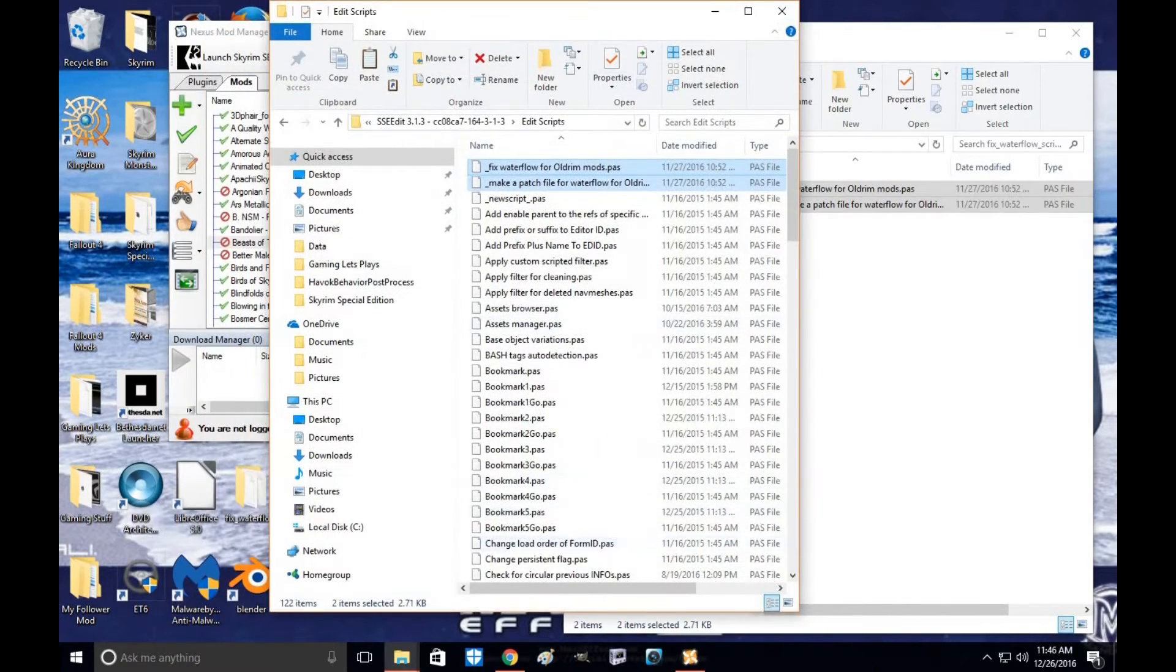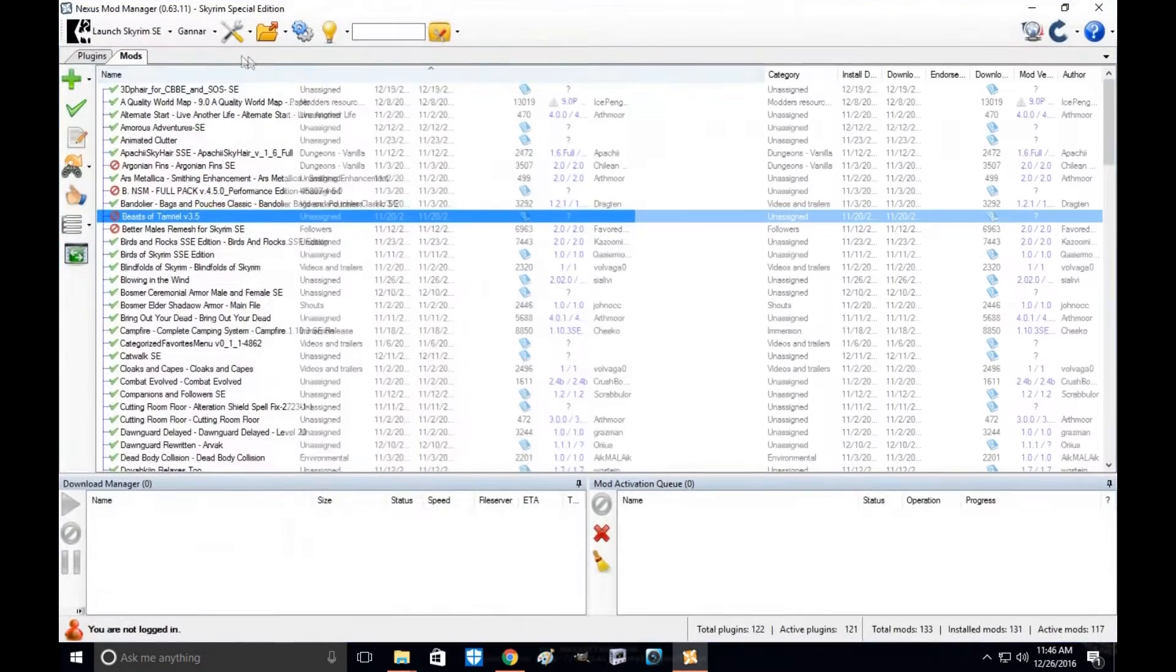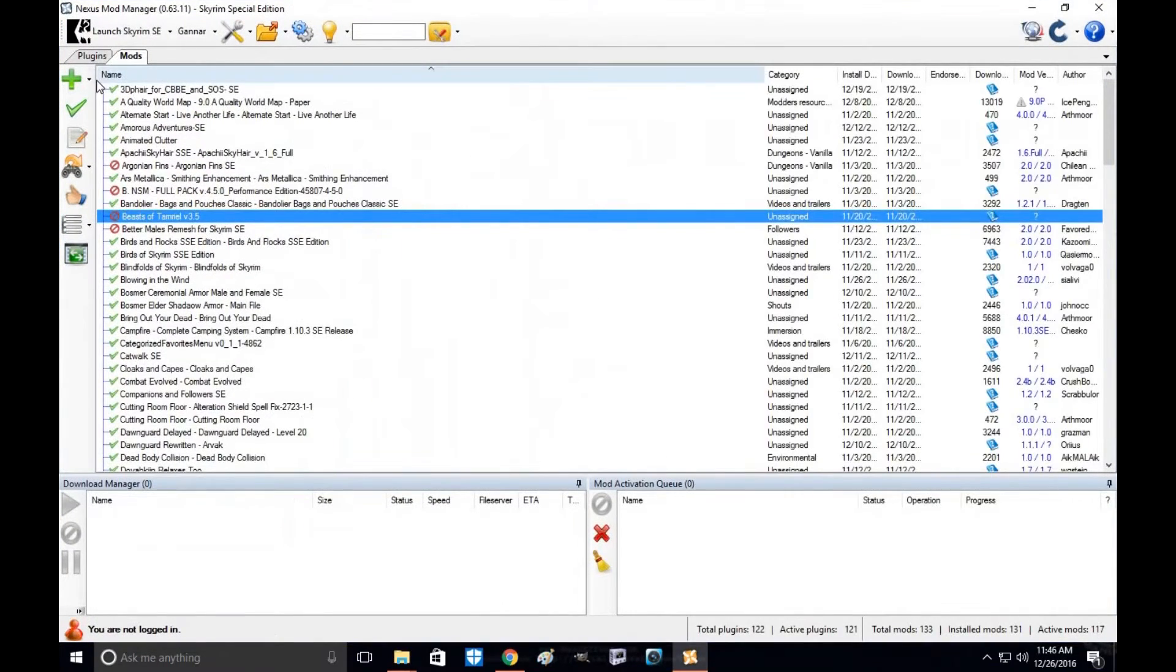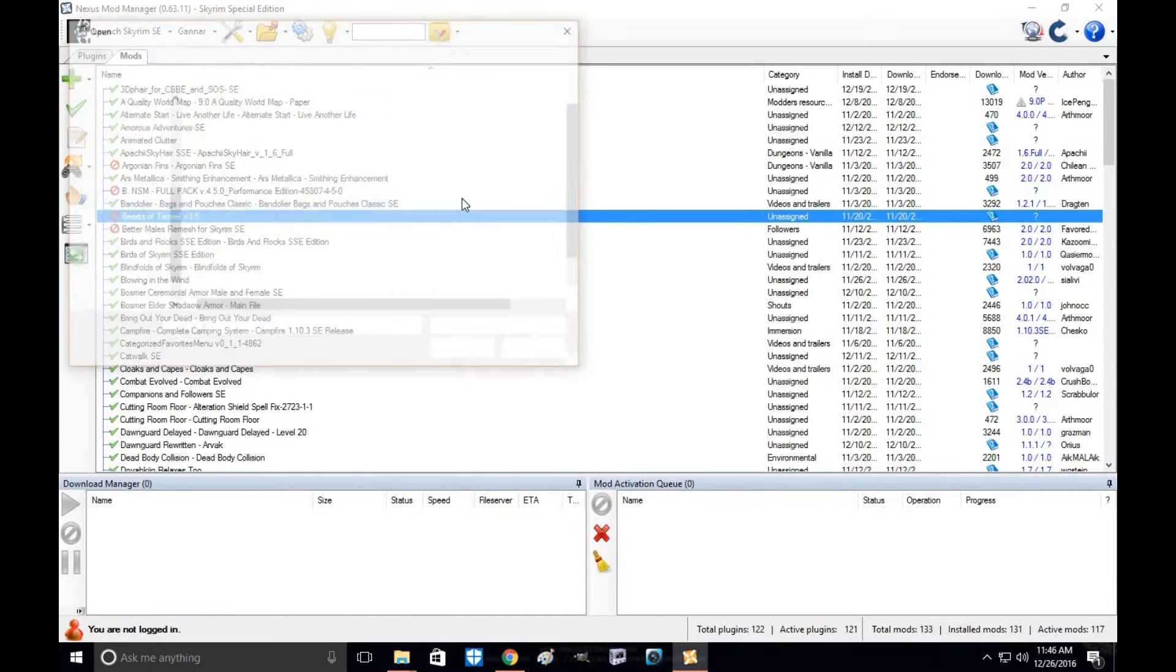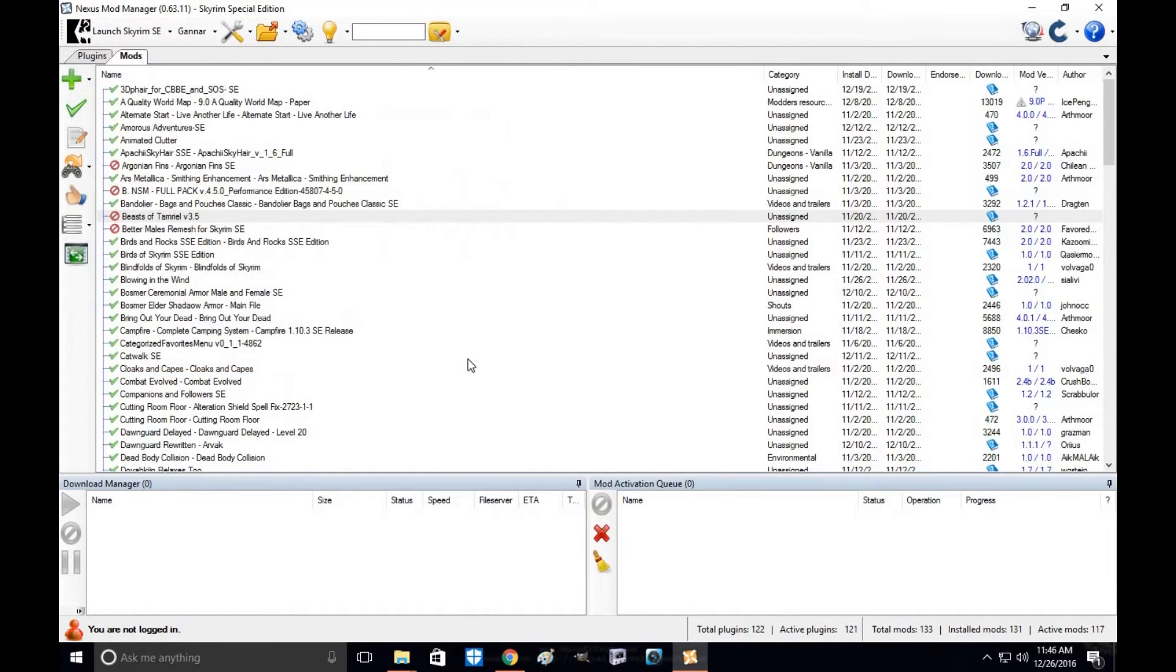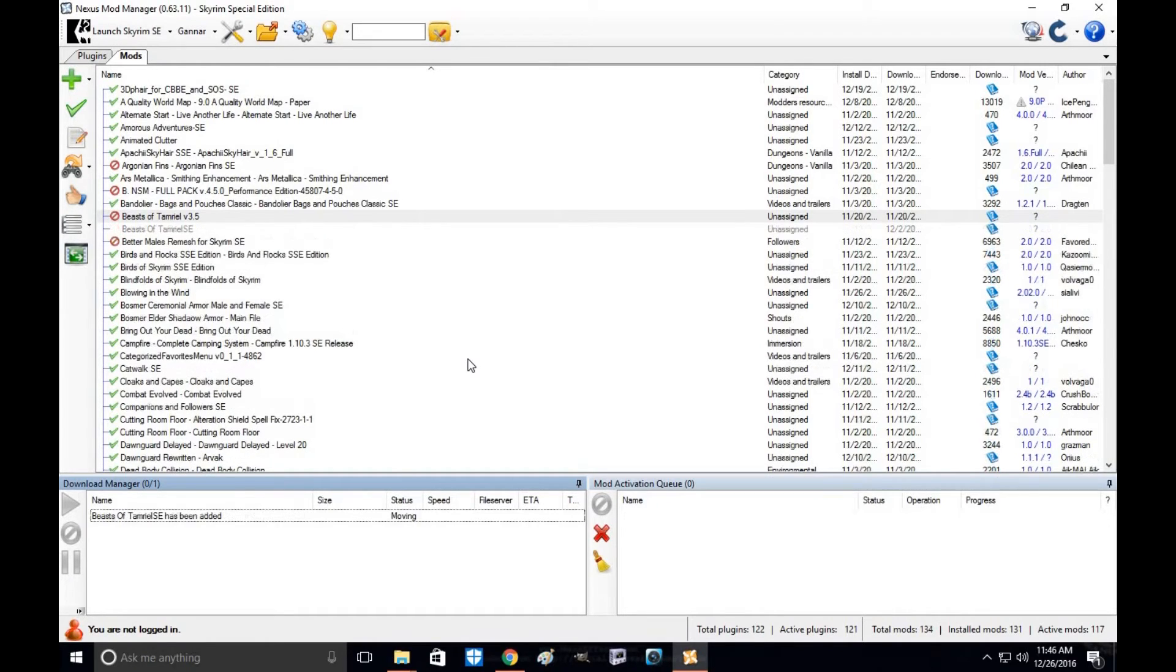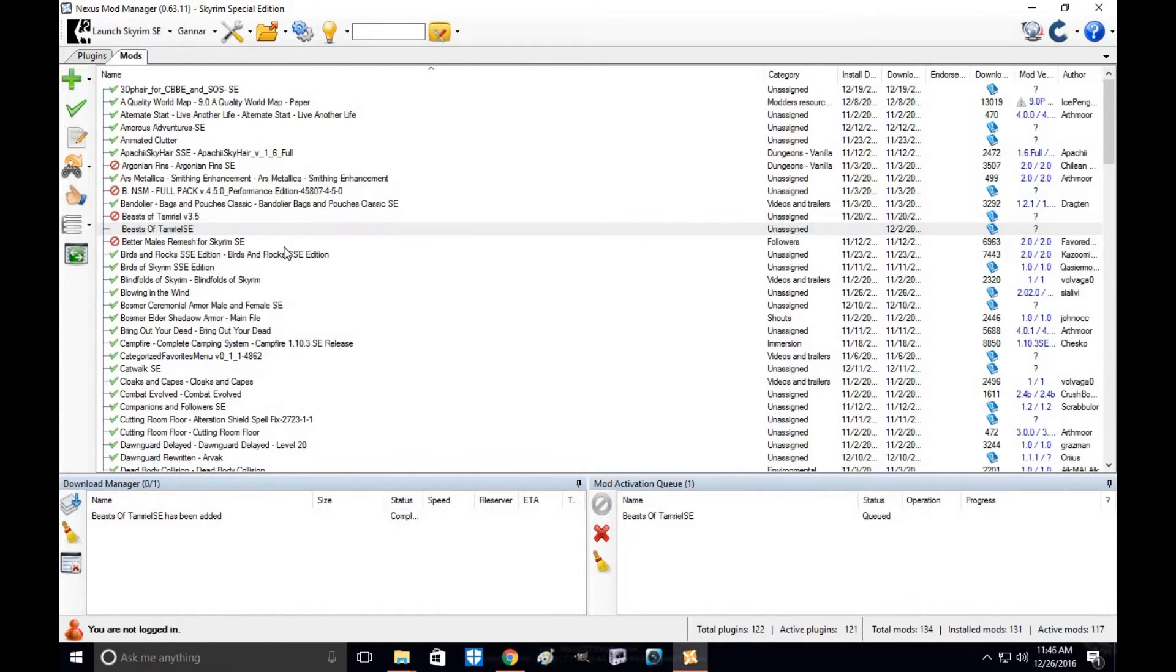For this tutorial, I'm going to use Skyrim's Beasts of Tamriel. I've already converted the mod into Skyrim SSE. I'm going to install it.